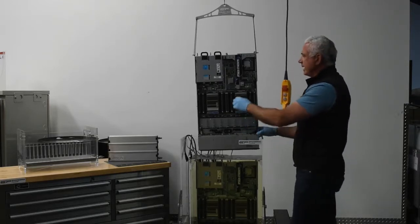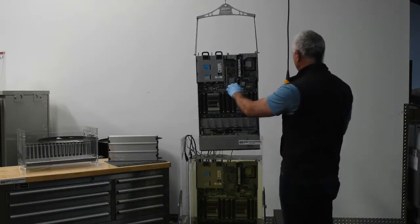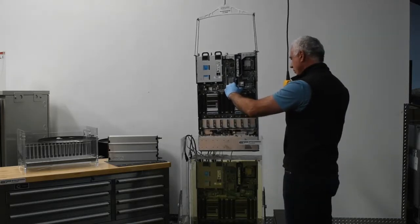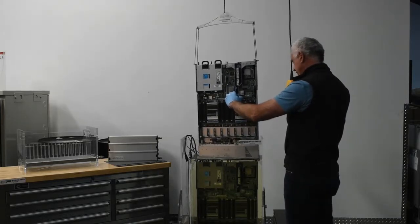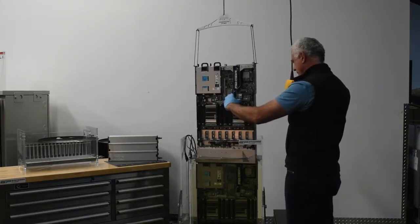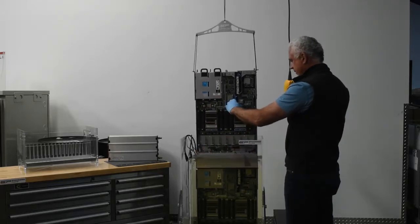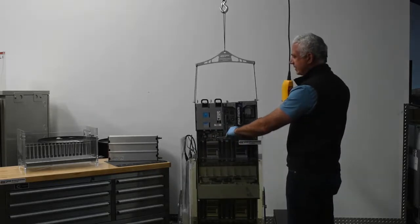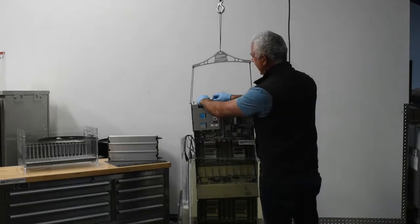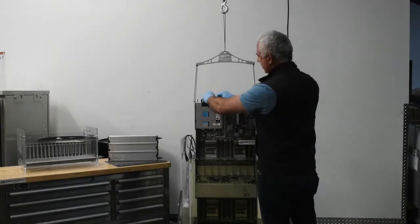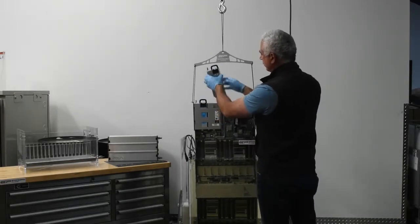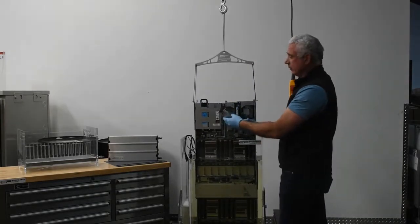After you've completed your maintenance, for instance let's say that you were going to work on the power supply, we would actually bring the server back into the tank, position the tank, and then we would bring it down. At this level you can see that I have full access to any of the power supplies that may need to be replaced. So we can access this.